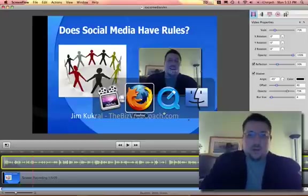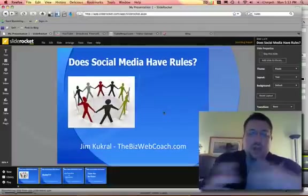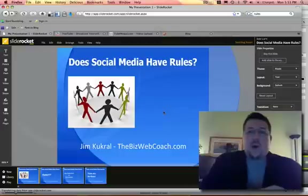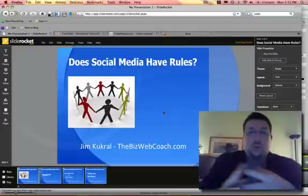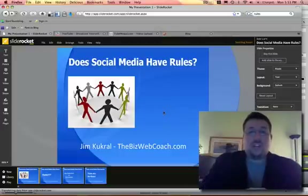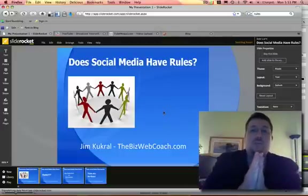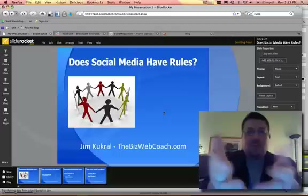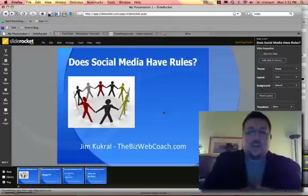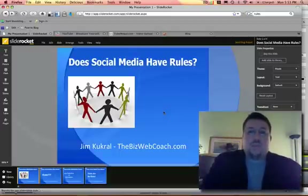Hey everybody, it's Jim Kukul and I want to show you today how I made this really cool presentation. Basically, what I'm doing is I'm using a Mac and I'm looking at the iSight camera built right into the Mac, and I'm using two tools.